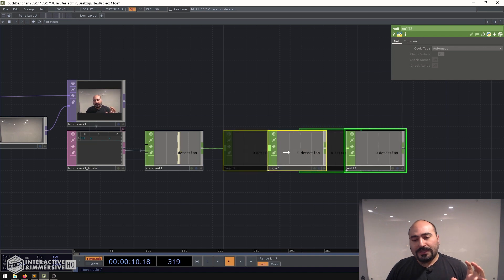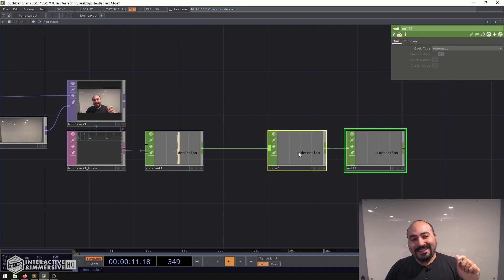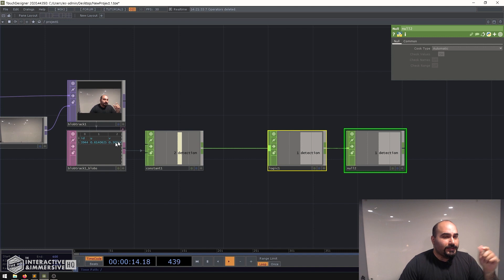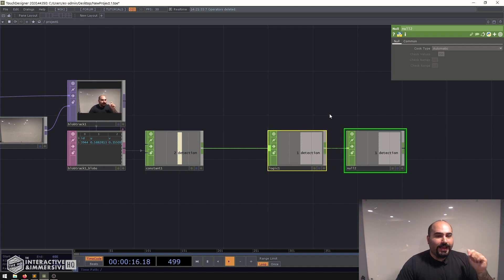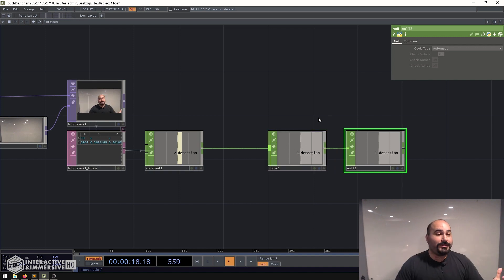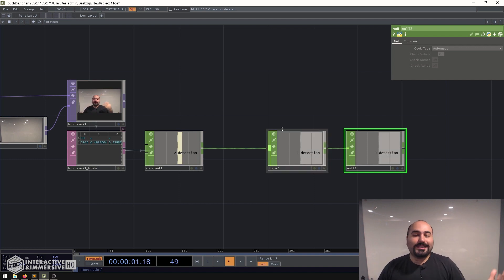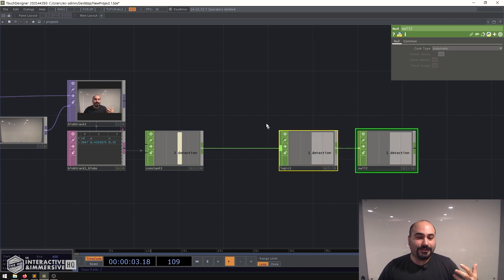But one thing I also want to do here is add a little bit of prevention because you can even see now there's still a little bit of flickering in that signal and there's lots of different ways you can do this. Some of them are more complex than others. One of the simple ones that I like using is just a filter right before my logic.